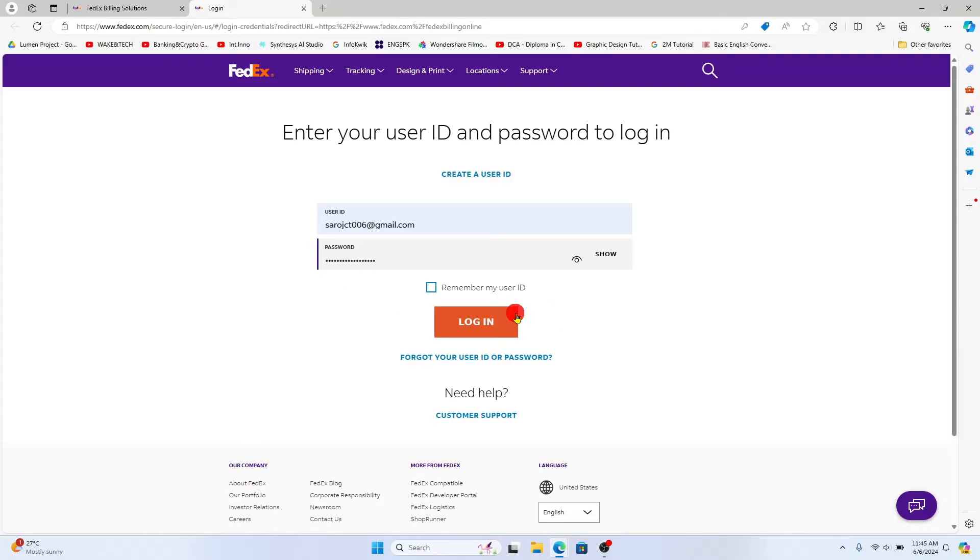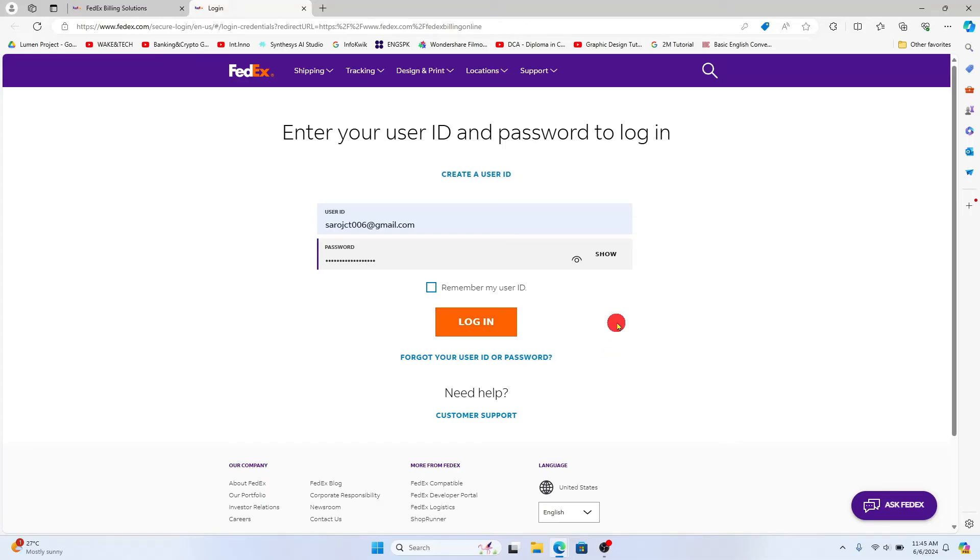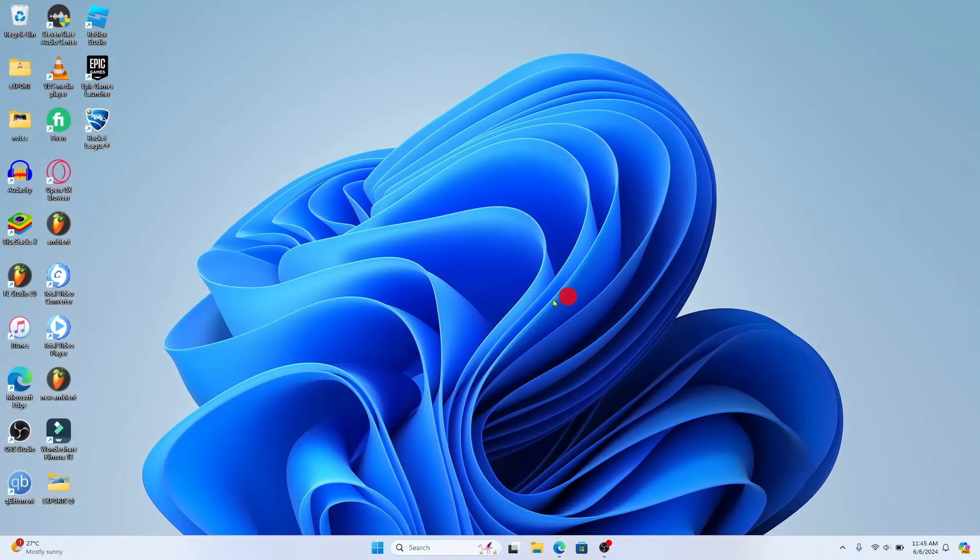You can then click on the login button and this will take you to your FedEx billing and invoice page. From this page, you can simply click on the invoice that you want to download and then you will be able to click on the save button.